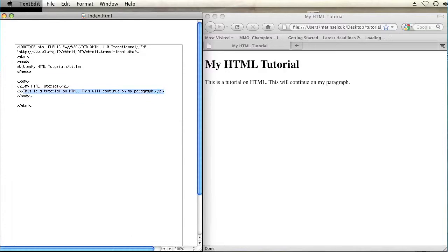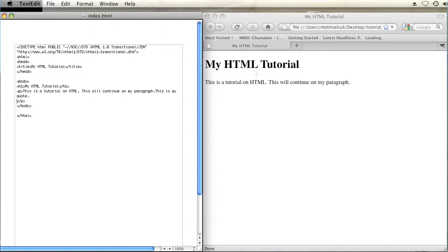Let's say in the middle of my paragraph I want to include a quote. I will just make up a quote right now. This is my quote. And then I will just continue the paragraph after that. This is the continuation of my paragraph.